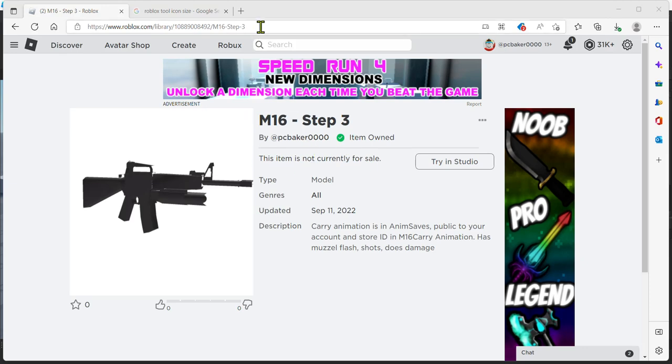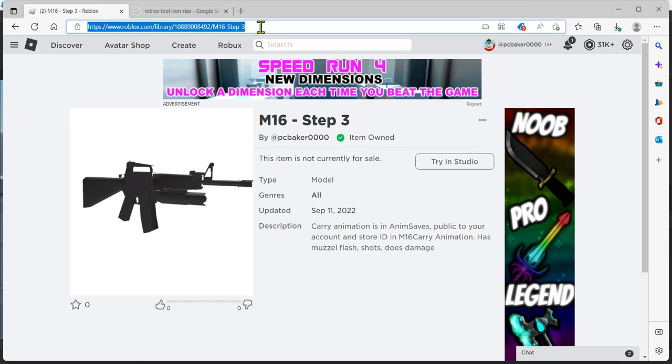Alright, so this is the M16 I'm going to use. I'll put the link in the description and make this shareable. You can click on it. It's from my last video, the third one in the M16 series.